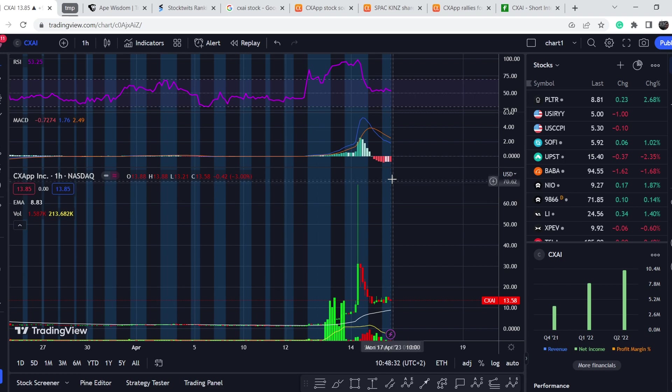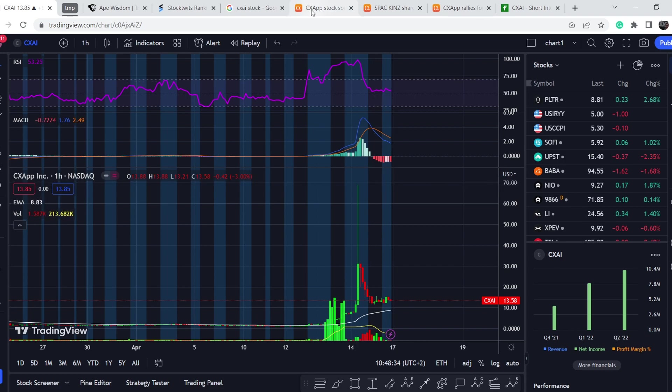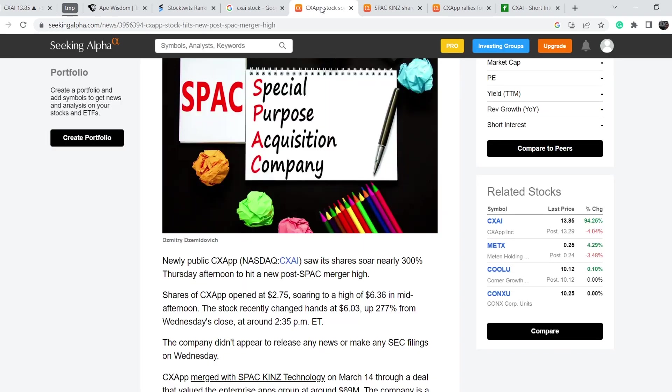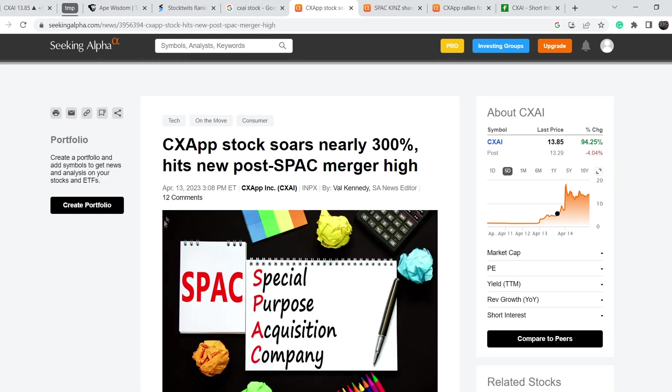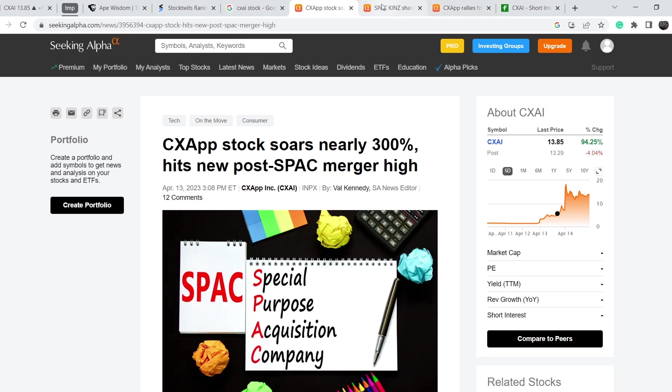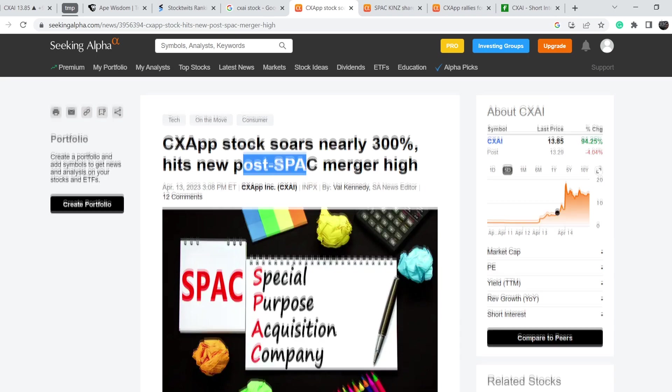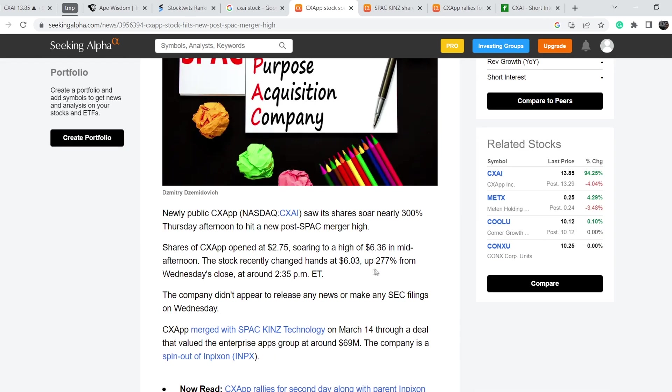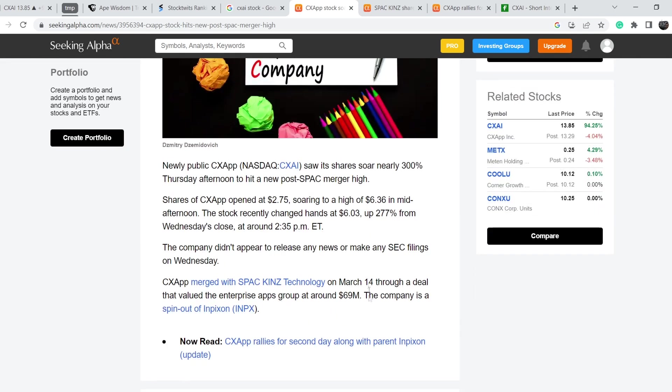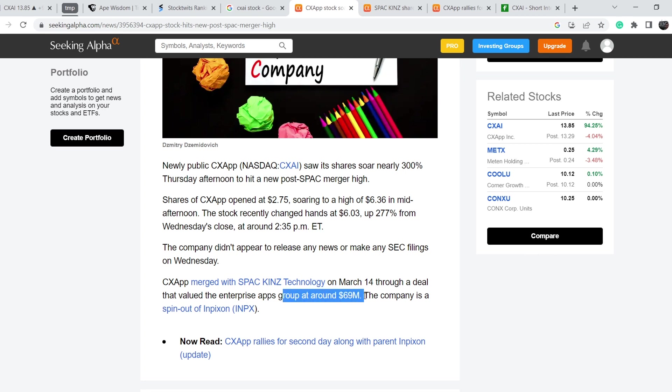So what was the reason for this spike in its price? Let me show you the recent news. We have several news, for example on Seeking Alpha: CX App stock soars nearly 300%, hits a new post-SPAC merger high. So it is a SPAC merger. Let me show you the company it merged with - SPAC Kings Technology. They announced it on March 14th and the value of Enterprise Apps Group is around $69 million.